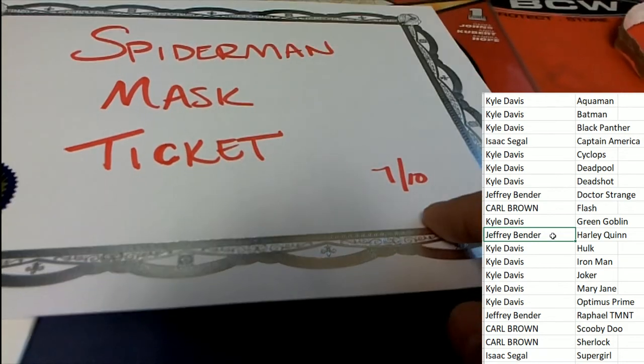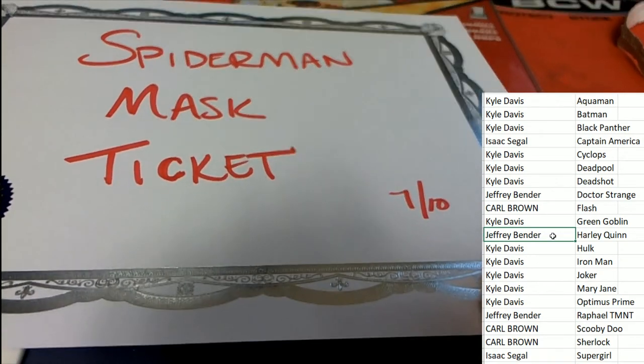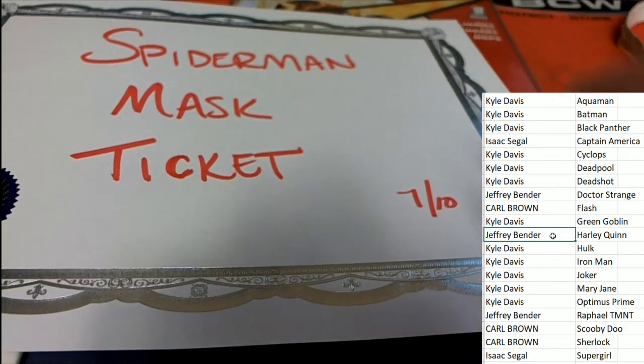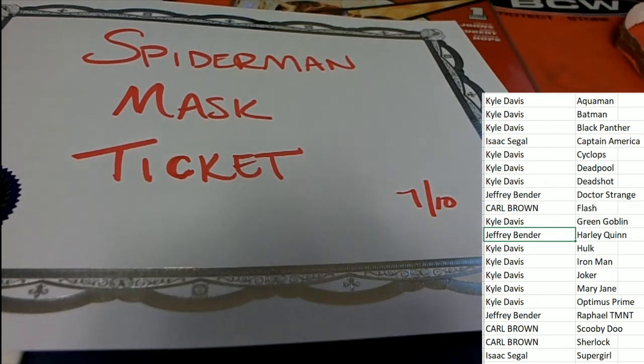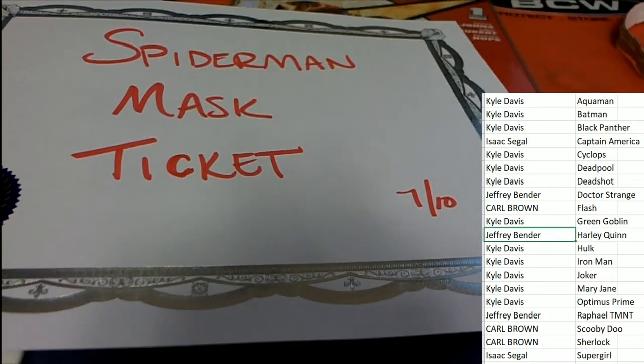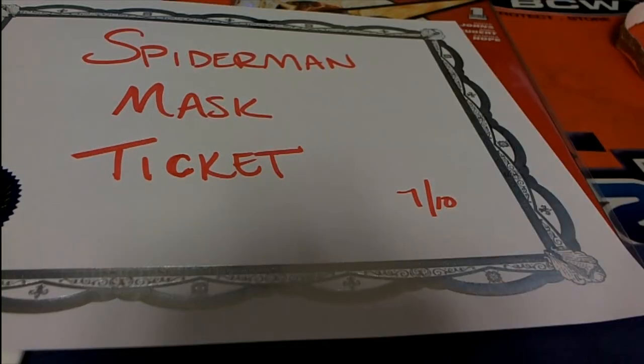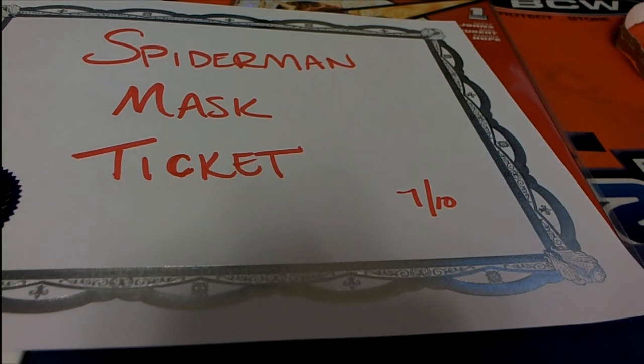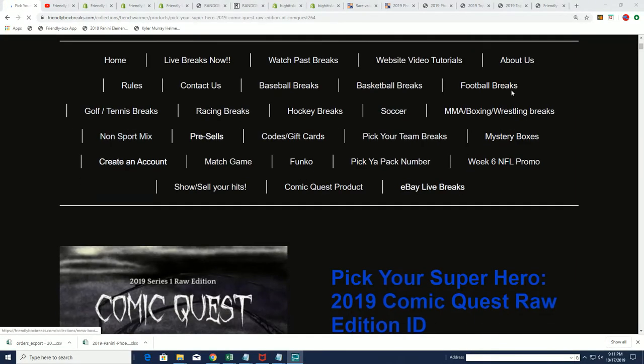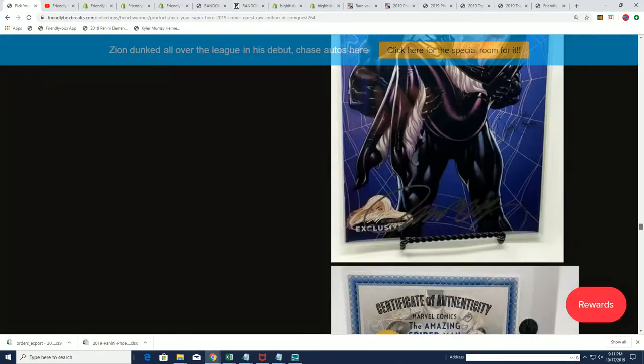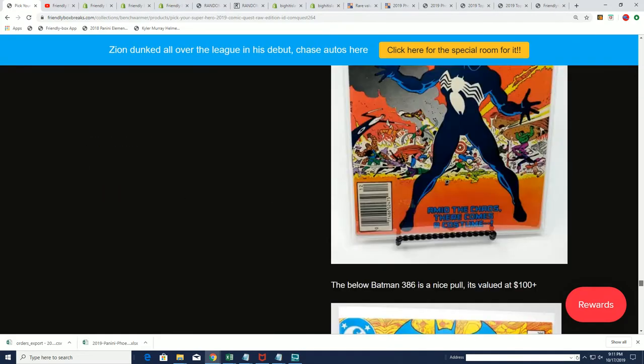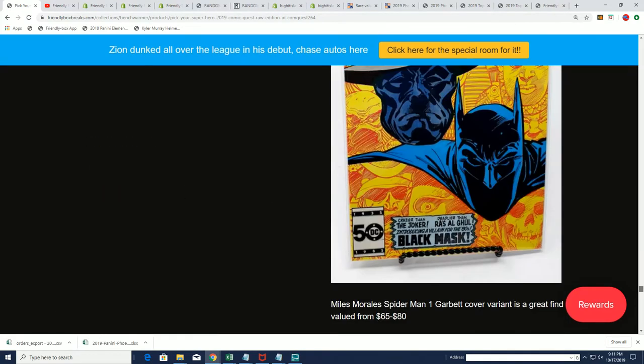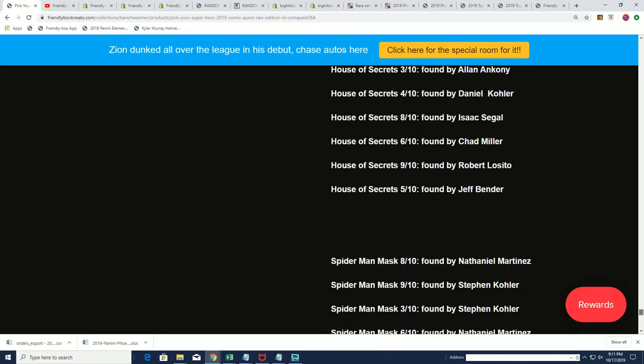A seven of ten ticket. And of course if you don't know much about Comic Quest, that is one of the things up for grabs and you can see there are several ticket owners. Yeah, Jeff really defied the odds, didn't he?